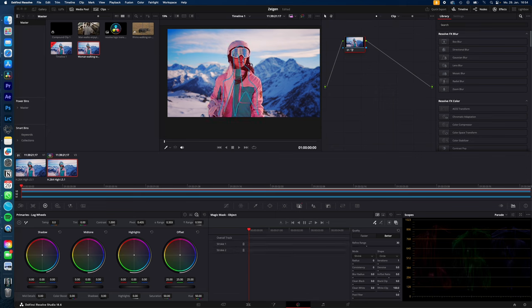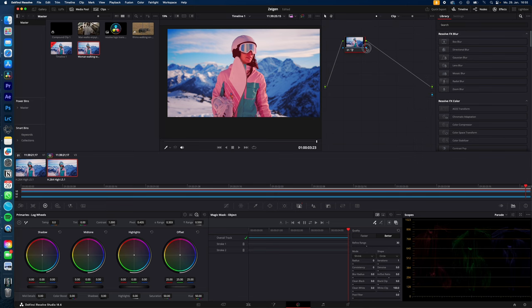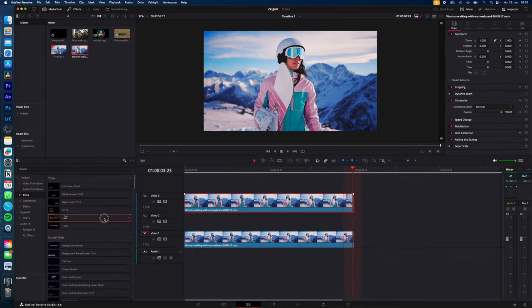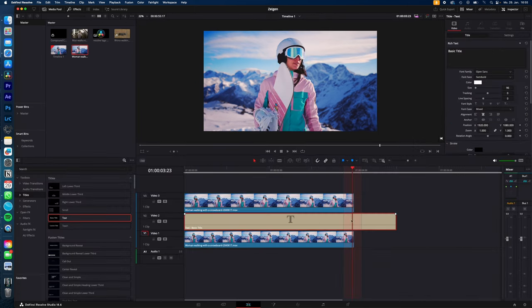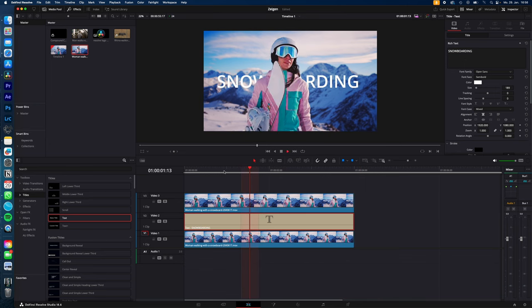Track it back and forth, right-click in the node window, add alpha output and connect the alpha output. Back to the edit page and just place your text in between these two clips and now adjust your text to your liking. And that's it!